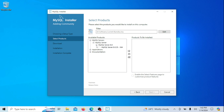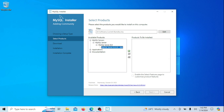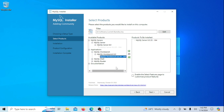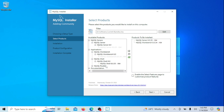Select the MySQL server and put it in the products to be installed. Next, select the MySQL Workbench and Shell. MySQL Workbench is a visual tool primarily used for database design, development, and administration with a graphical user interface. On the other hand, MySQL Shell is a command line client that provides powerful scripting capabilities for advanced database administration and automation tasks. Depending on your preference and requirements, you may use one or both of these tools in your MySQL workflow.